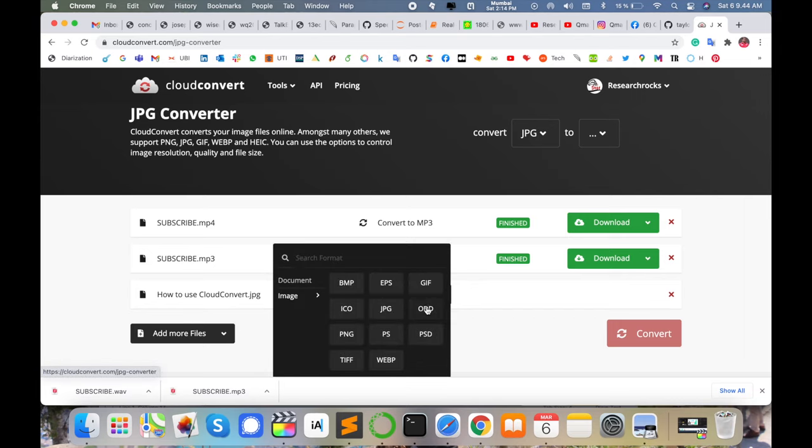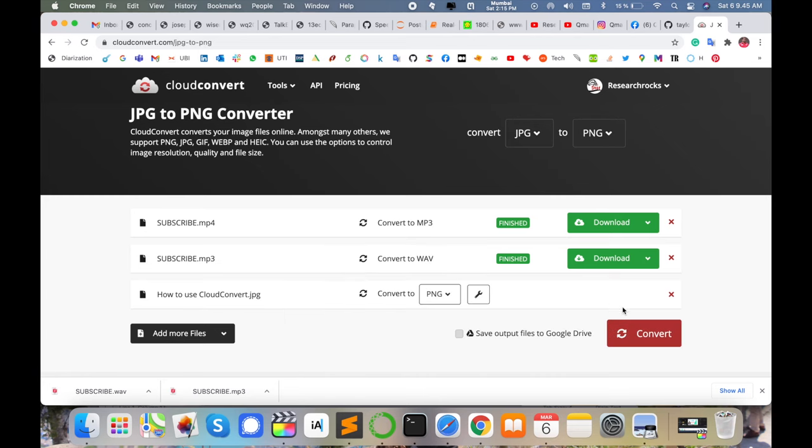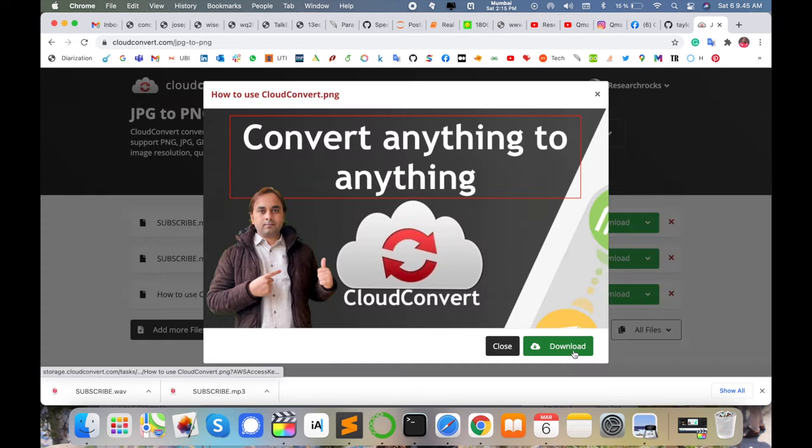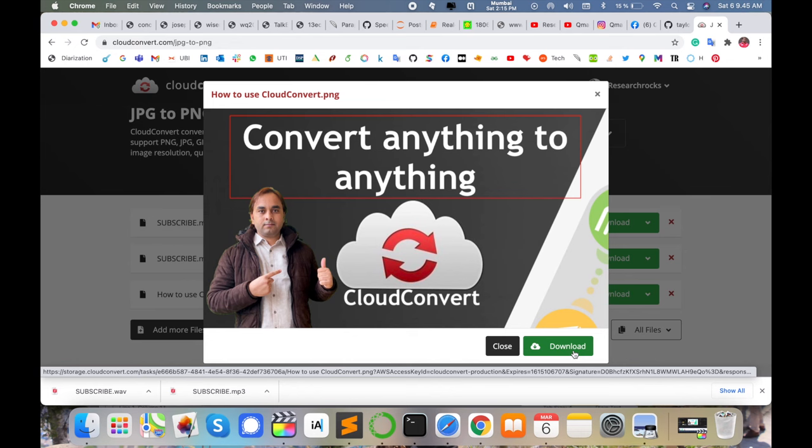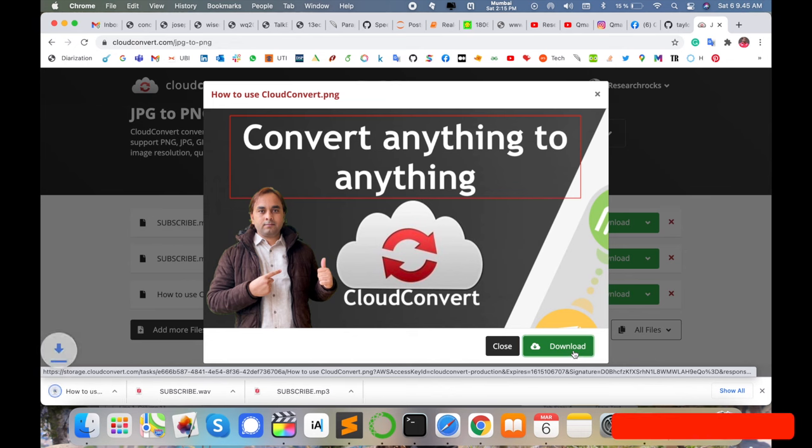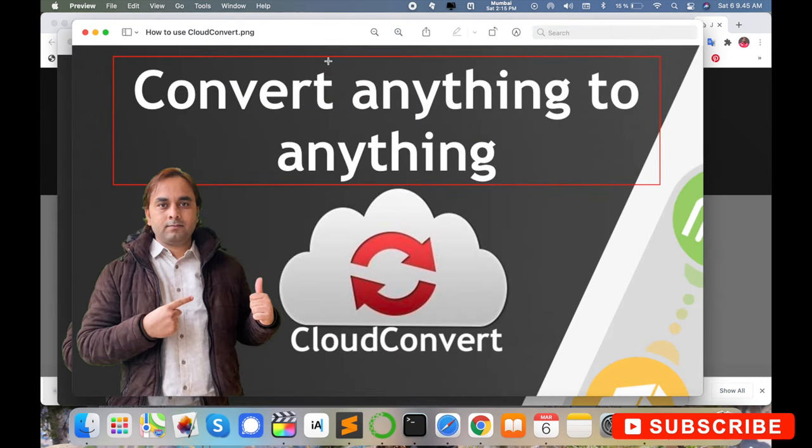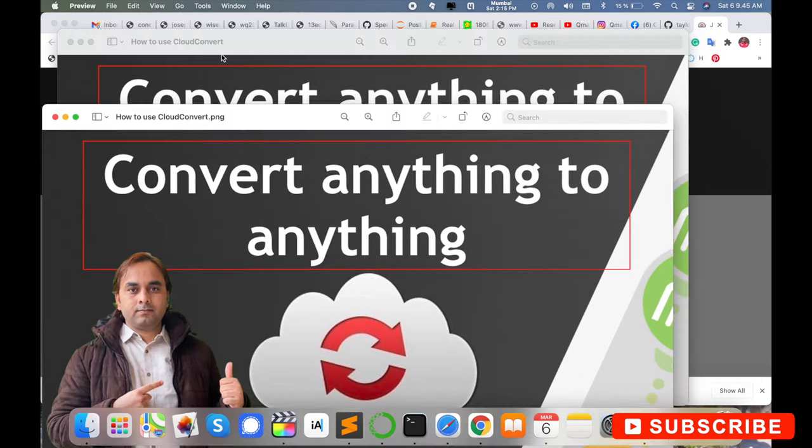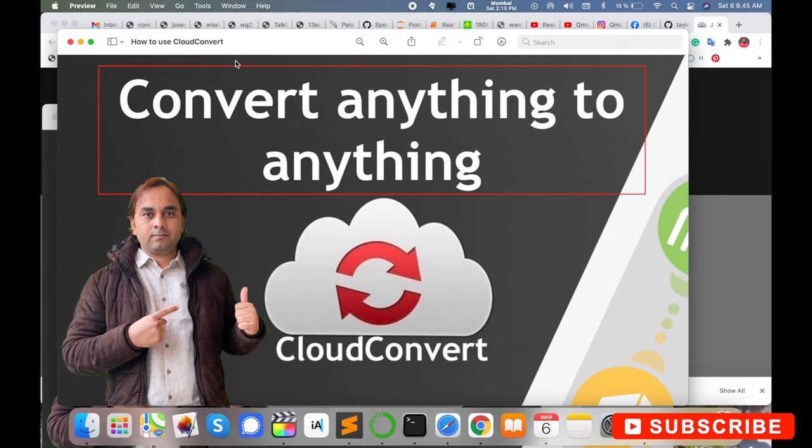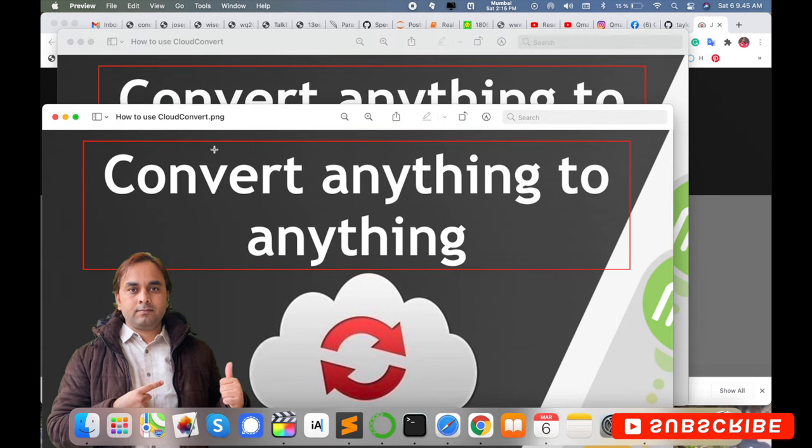I simply convert here to PNG format and this image looks like this. Simply download here very easily. This format is JPG and this format is PNG format displayed here.